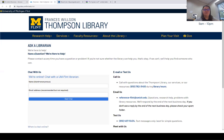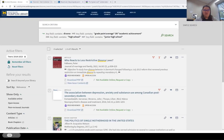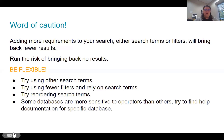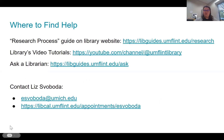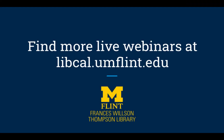If anybody has any questions, I'll stick around for a little bit. We have tons of tips and tricks on our research process guide on our website, all sorts of tutorials, and we're building more playlists every day. Ask a librarian when you need help, or reach out directly to me. Thank you for watching this recorded webinar. Find upcoming webinars to register for at libcal.umflint.edu.